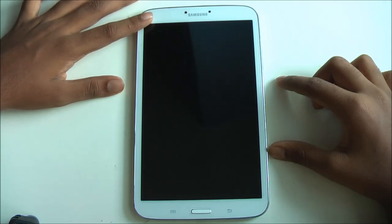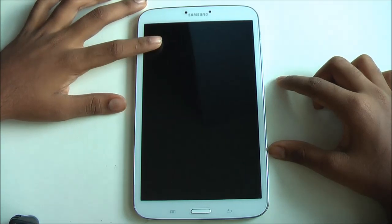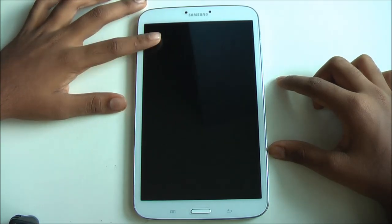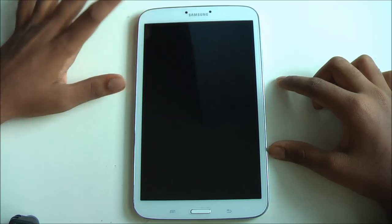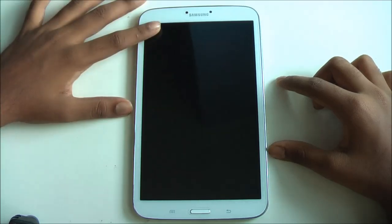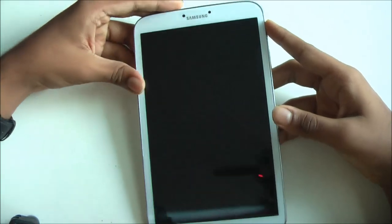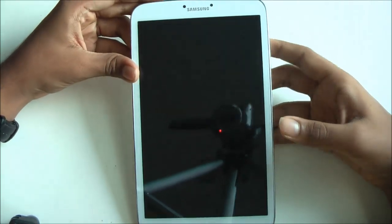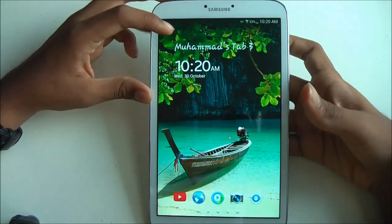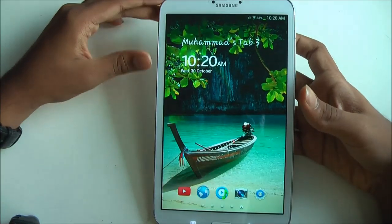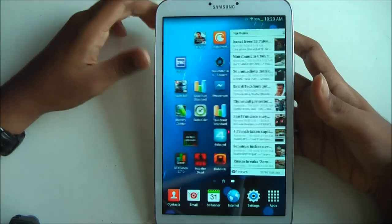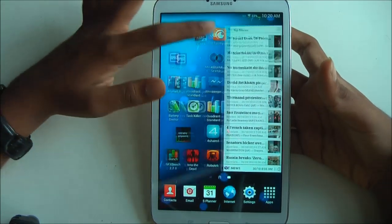Some tips and tricks require your tablet or phone to be rooted. The first prerequisite is to have Android 4.2.2 and above on your smartphone.